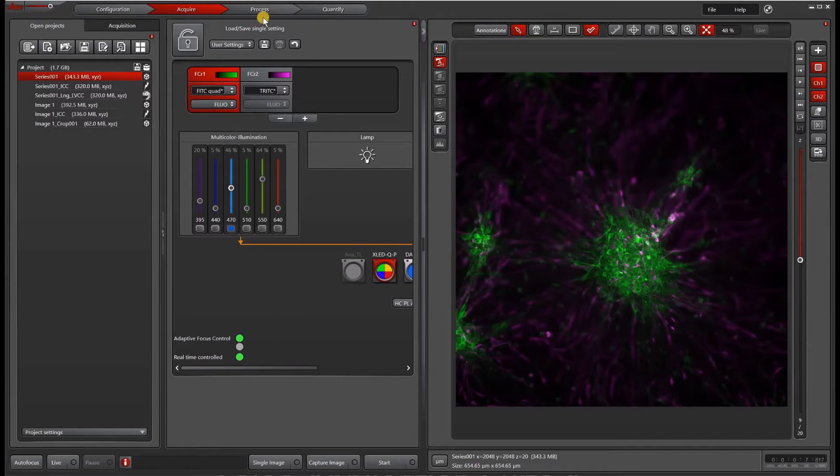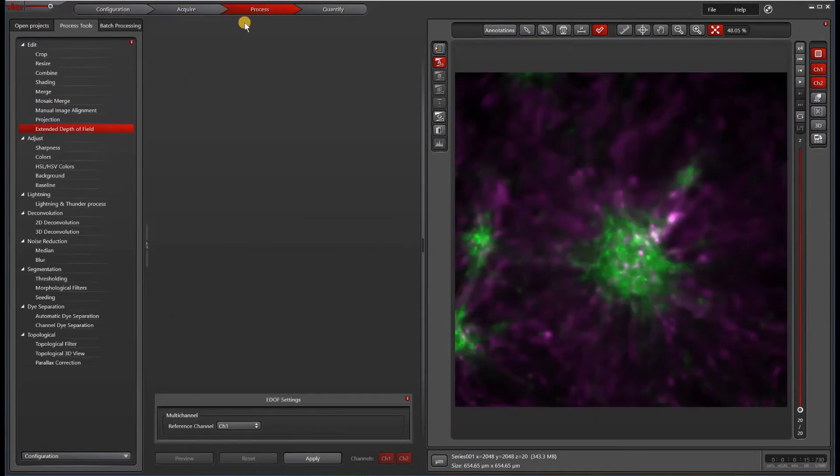In order to do the batch processing, the first thing you want to do is go to process. Then under process tools, select lightning and thunder process.